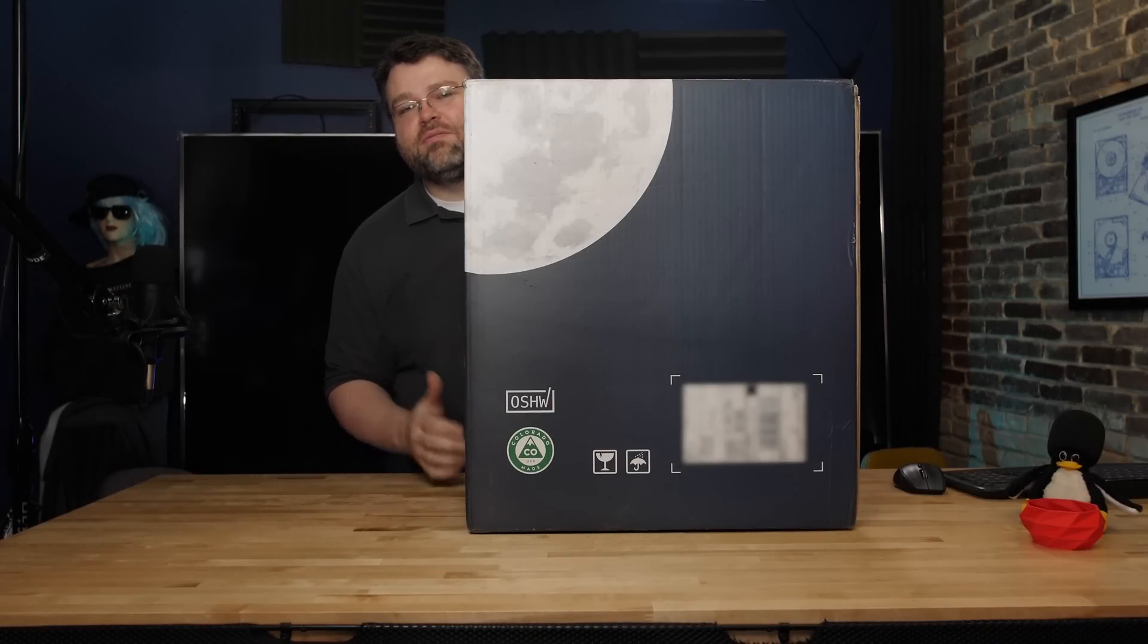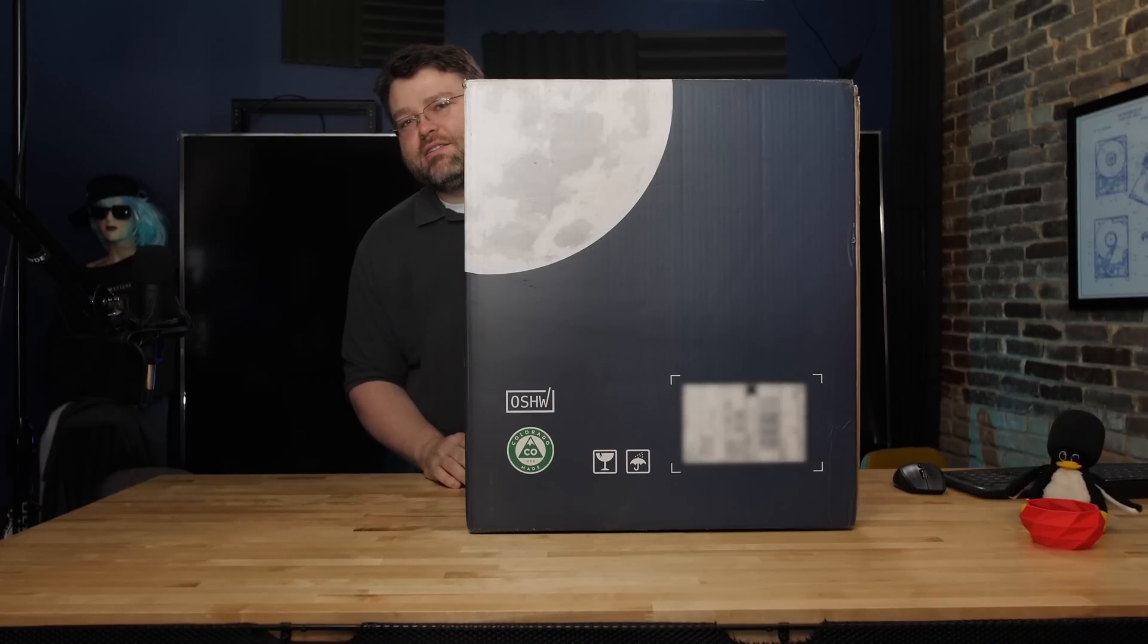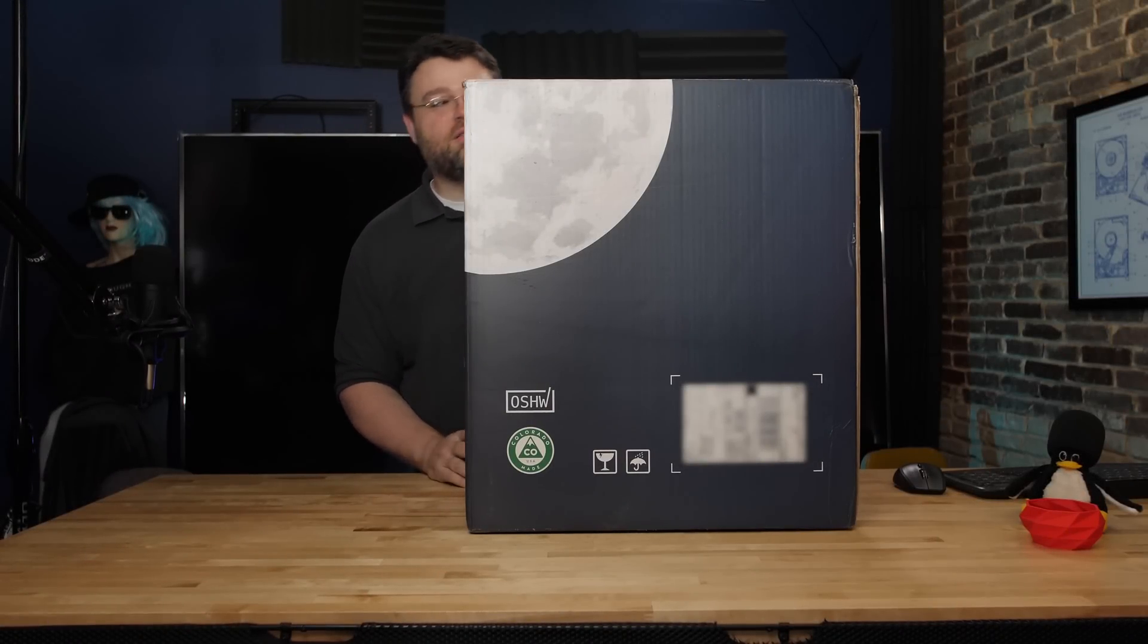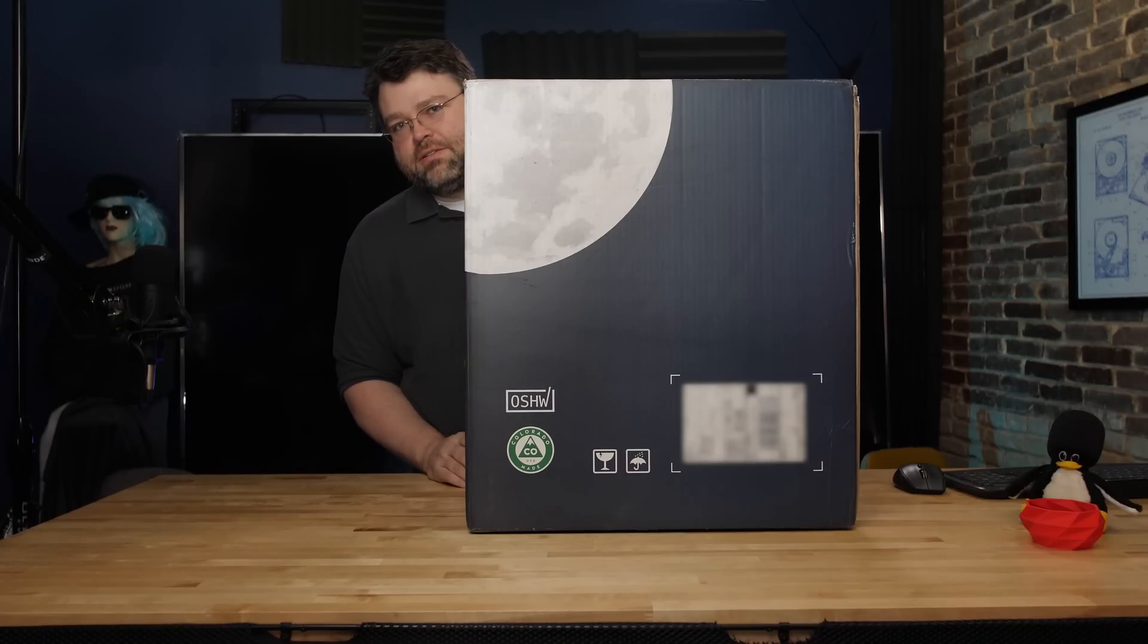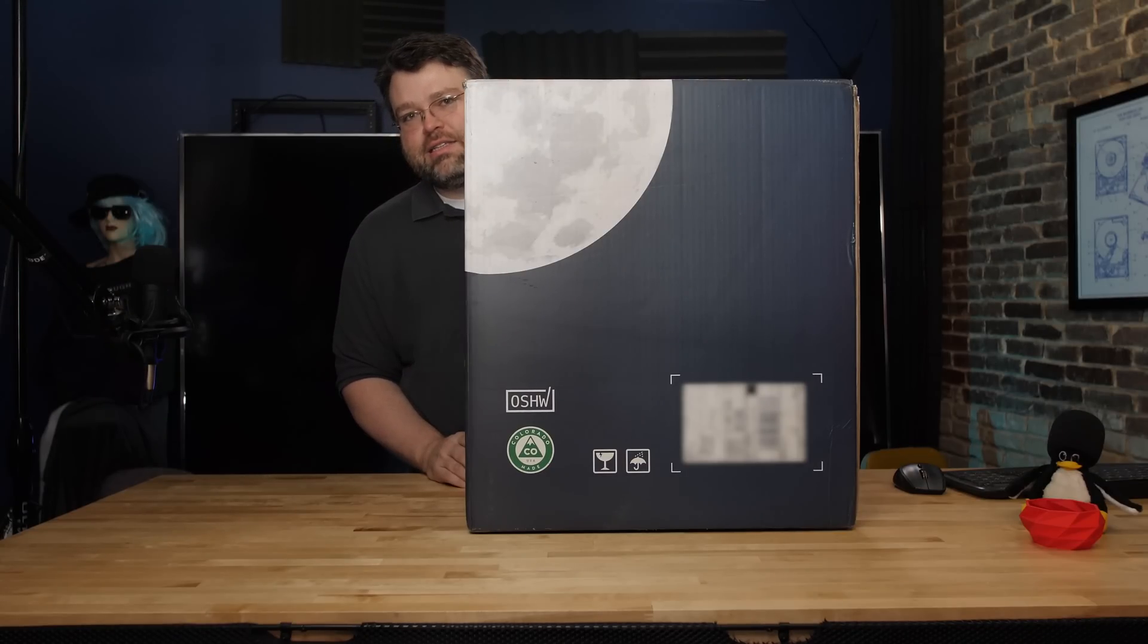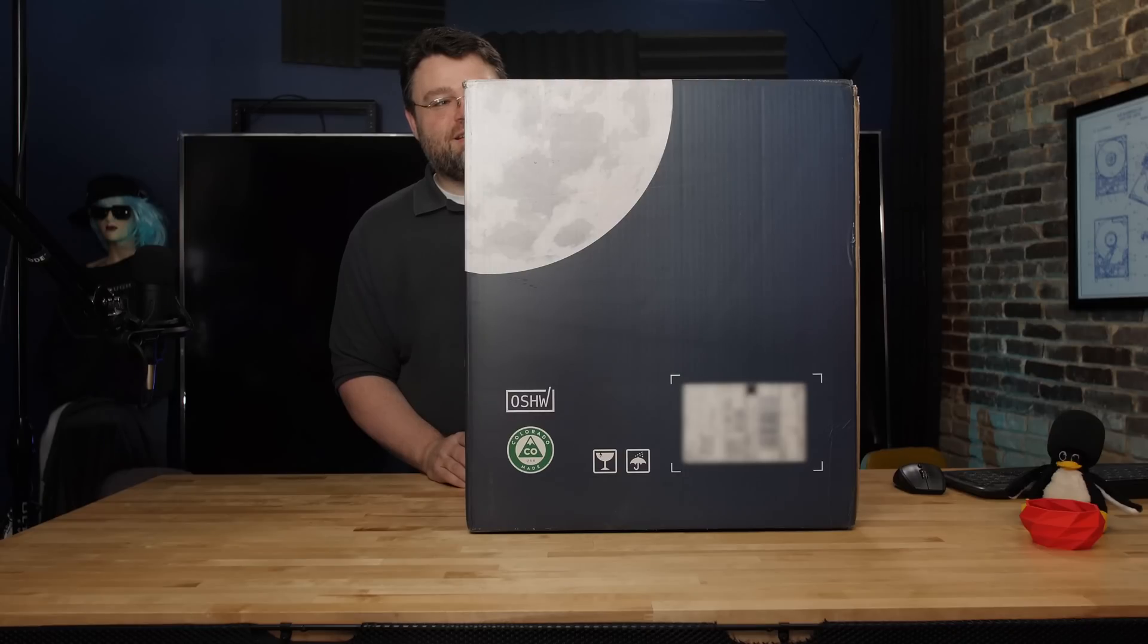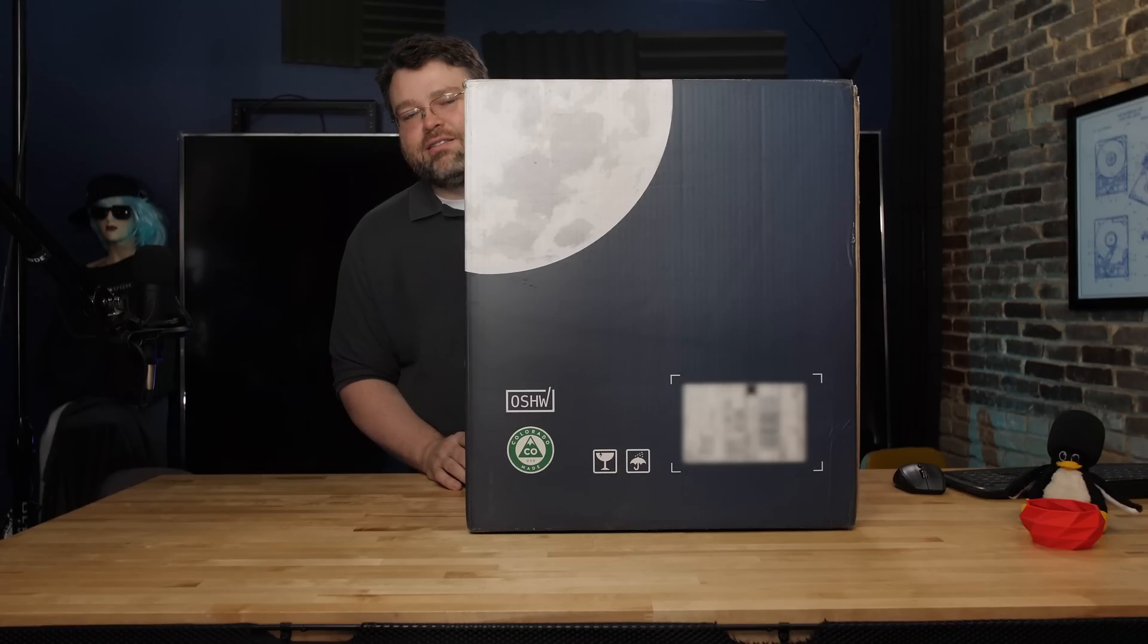System76 makes a lot of systems, laptops included. This is the Thelio. These are the higher end systems. And this system is a really exciting project that I am very glad to share.